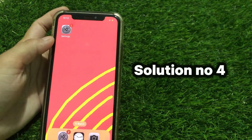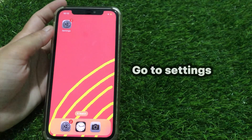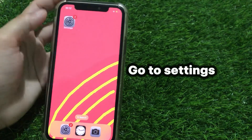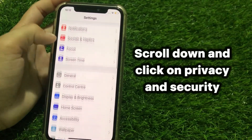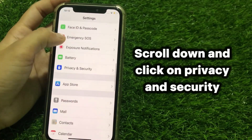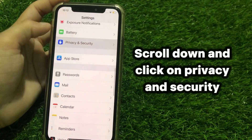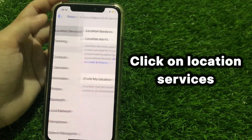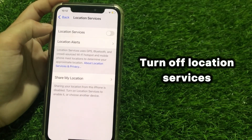Solution No.4: Go to Settings, scroll down and click on Privacy and Security, click on Location Services, and turn off Location Services.